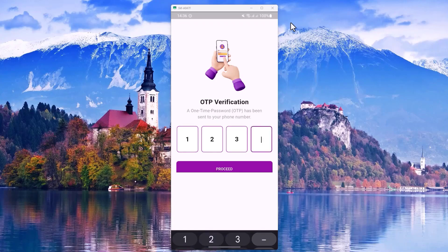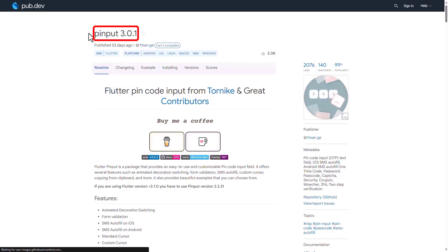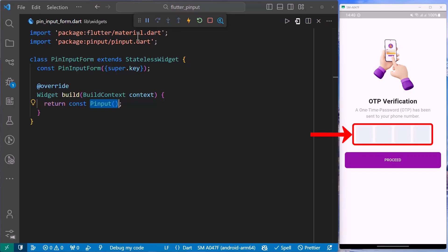How to create an OTP field in Flutter? You can easily do this using this package. Let's begin by first adding the PinPilt widget from the package like this. And with that saved, we can see that we have added an OTP field in our Flutter application.